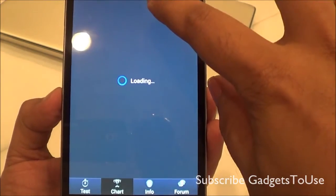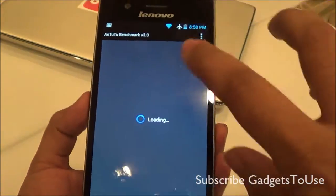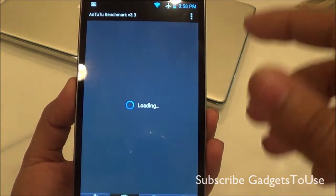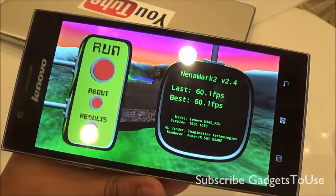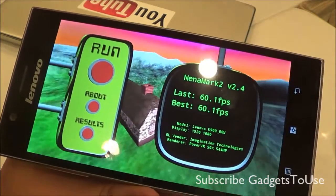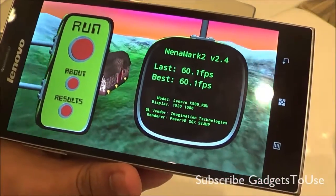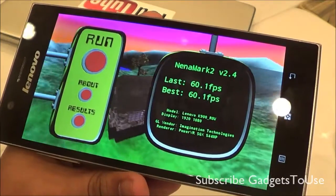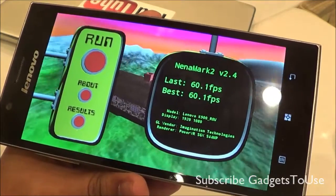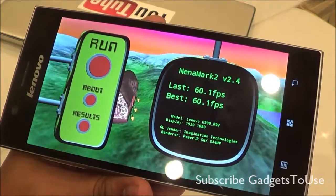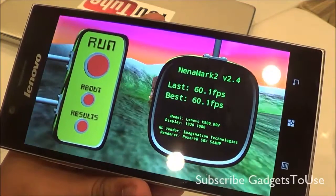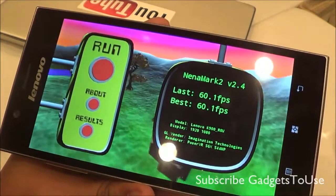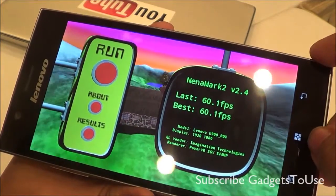Looking at the bar chart, keep in mind this is a prototype device, so once the device comes to market you can expect an even better score. When it comes to the Nenamark utility, the score we got is quite impressive — 60.1 FPS. This means the device is capable of running all graphic-intensive games including Modern Combat 4, Modern Combat 3, Dead Trigger, Frontline Commando, and similar titles. Casual games should run just fine without any issues.